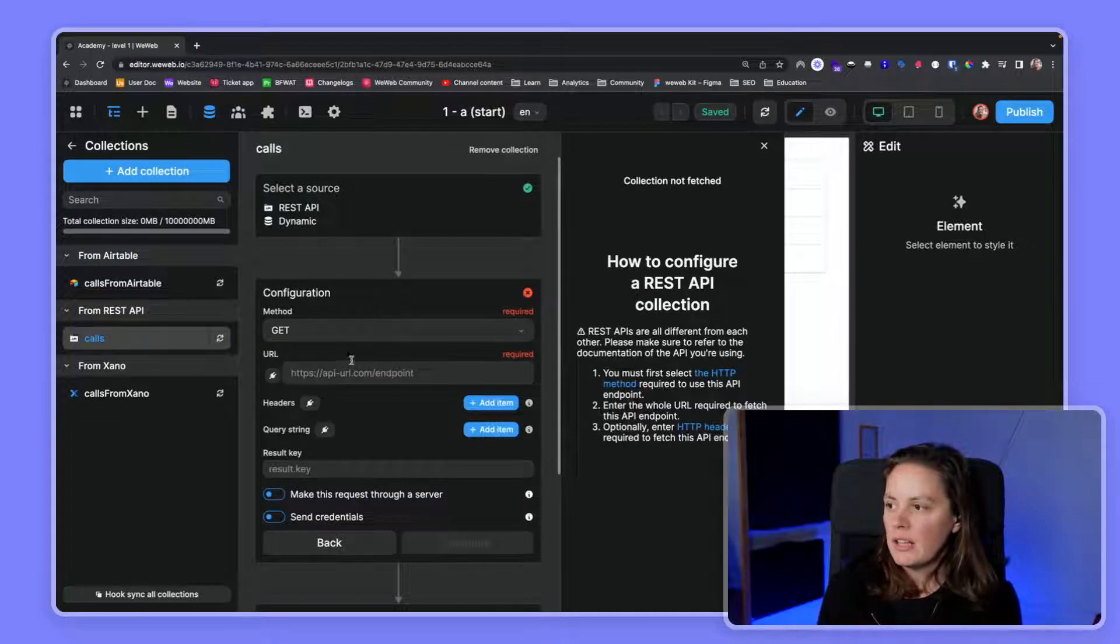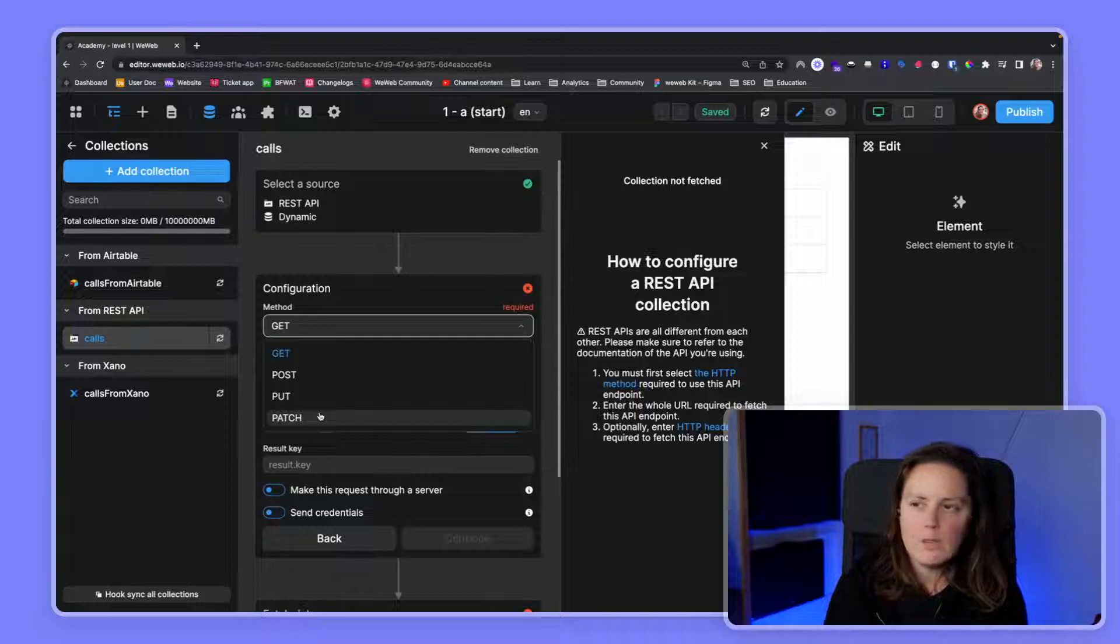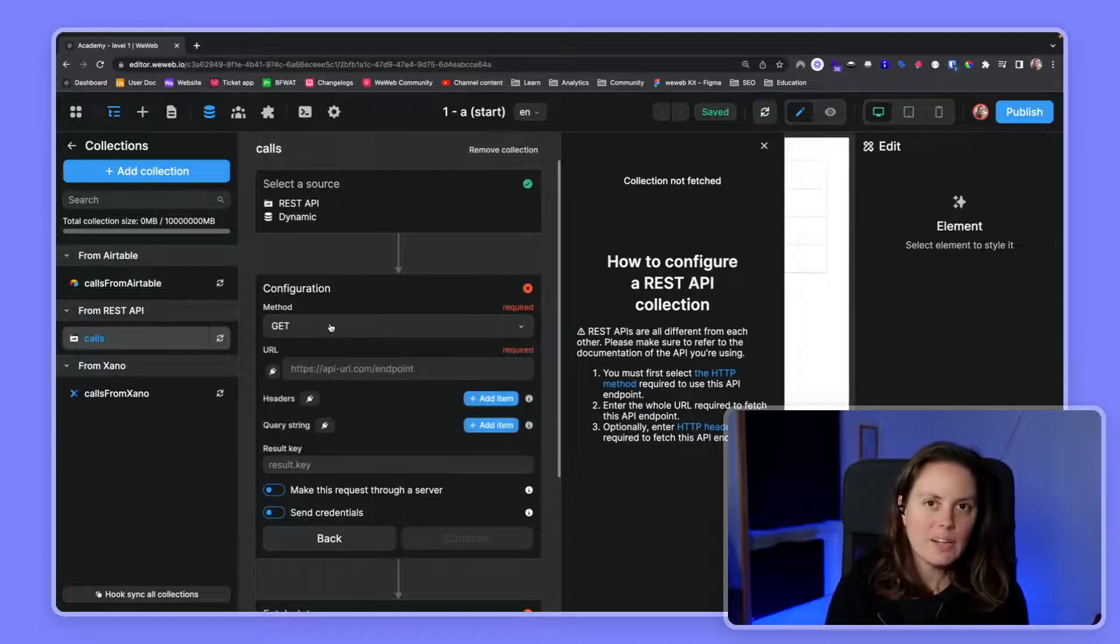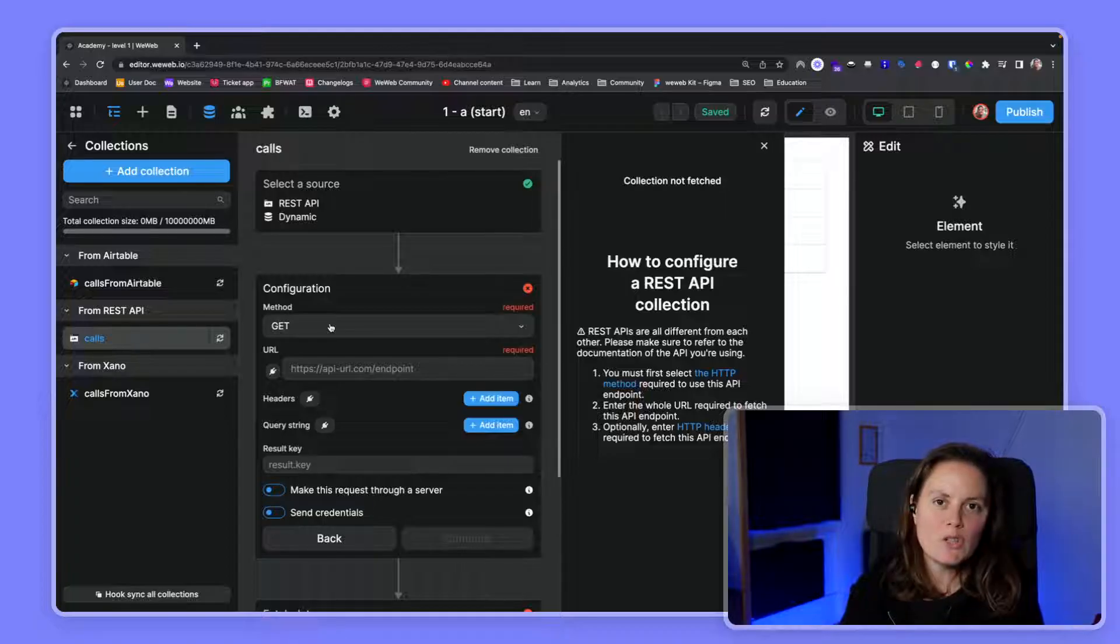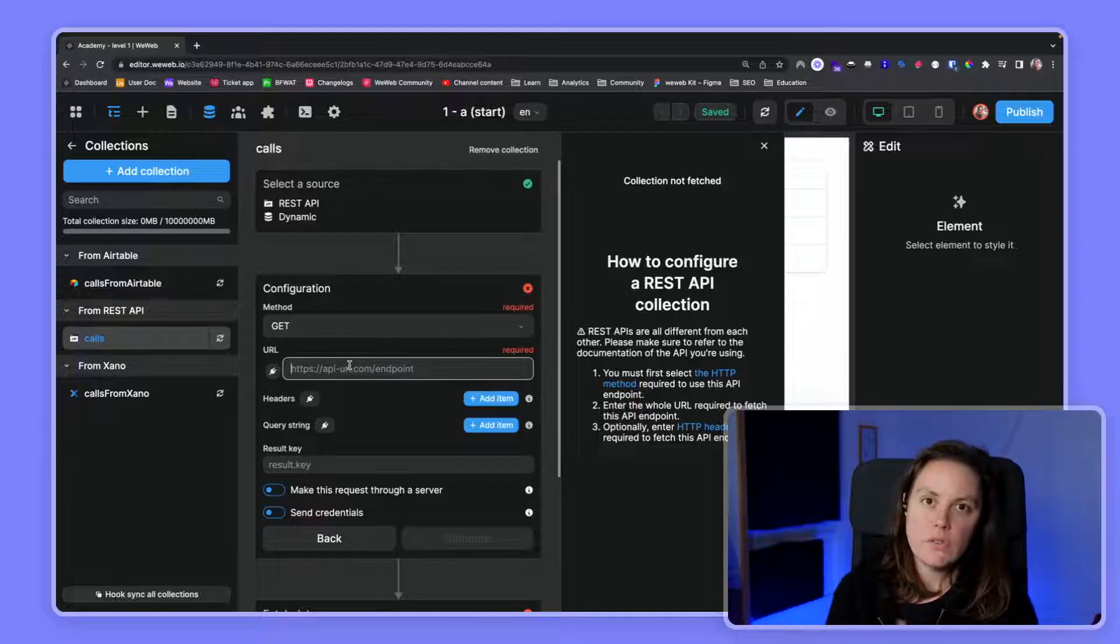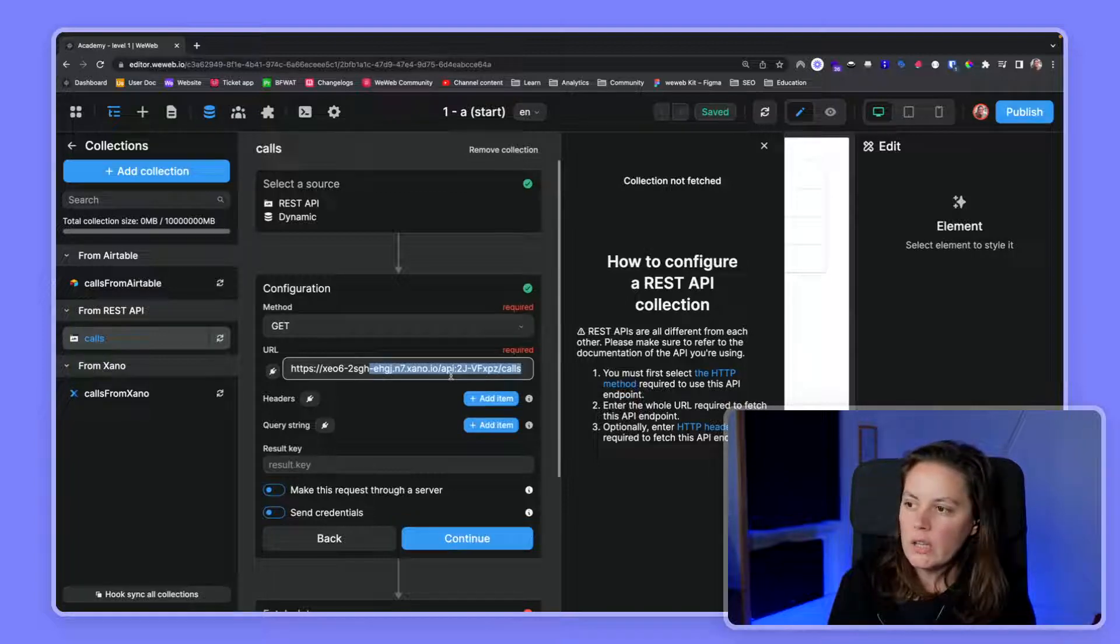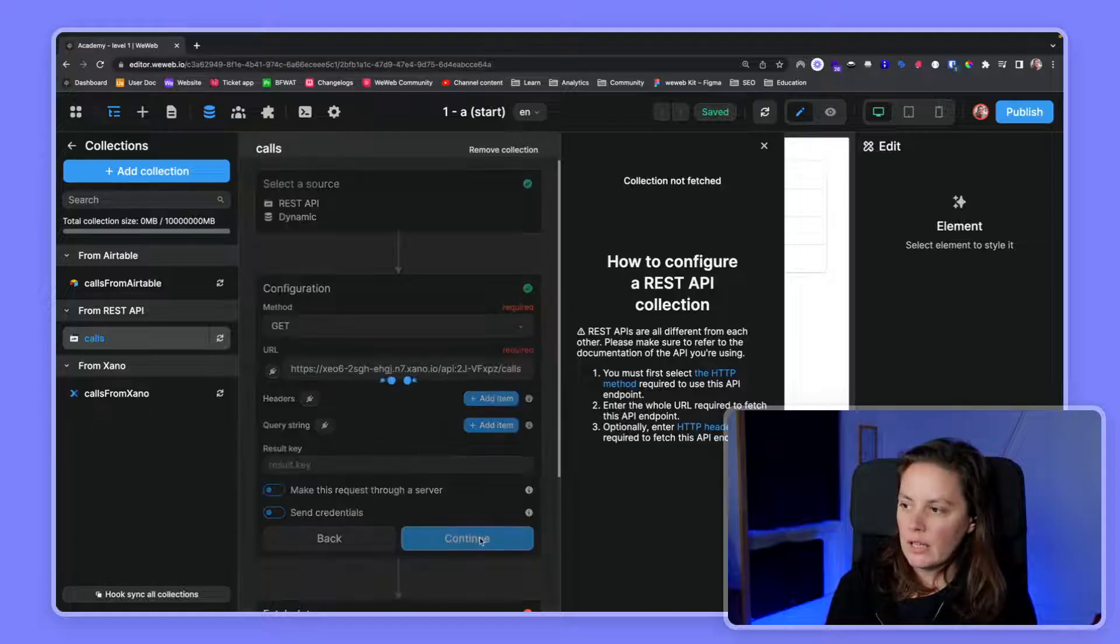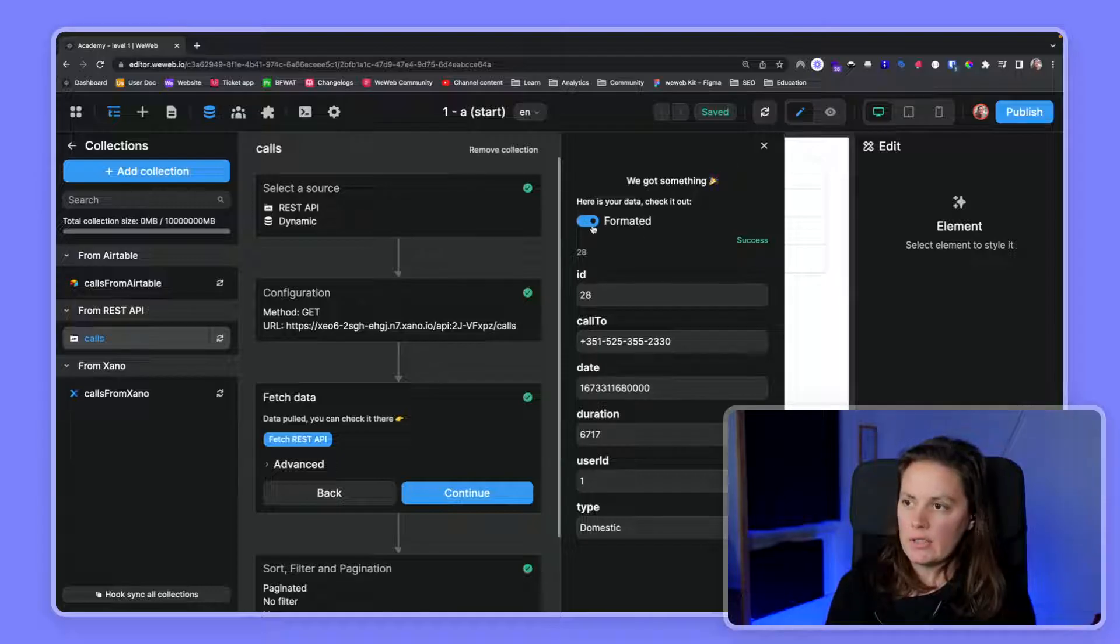Let's click on Continue. Here, if you're familiar with APIs, you will recognize these settings. You can choose a different method of getting data, basically of interacting with the API you're interacting with. In this case, we want to get data from the API, so we'll choose the GET query. We have dedicated lessons on working with APIs - the purpose of this video is really to show you how to get the data into WeWeb. Here, we'll want to add an API endpoint that will send us the data. In this case, we're using a Xano backend, so we'll just paste the endpoint that we need. This will really depend on the API you're working with. We want to get all the calls here.